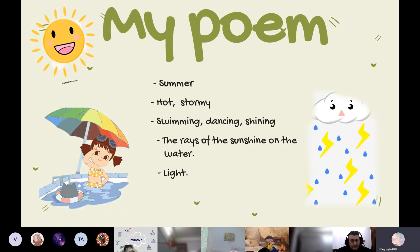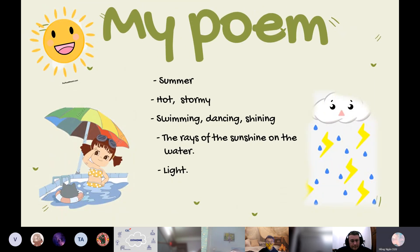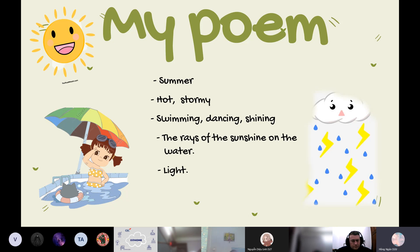And this is my poem. Summer, hot, stormy, swimming, dancing, shining, the rays of the sunshine on the water, light.